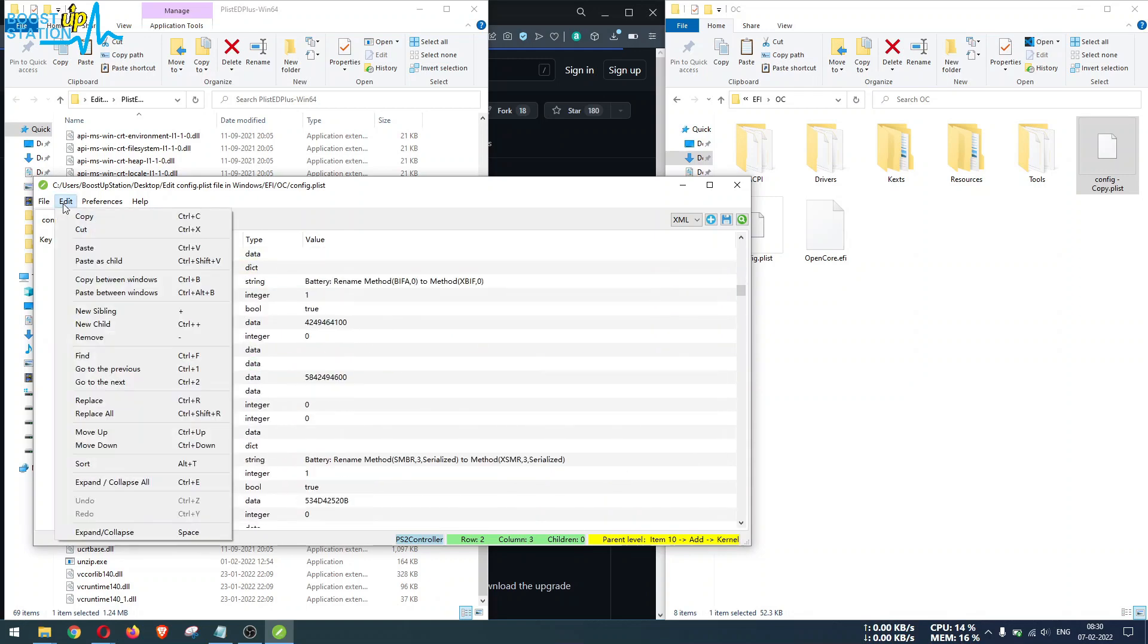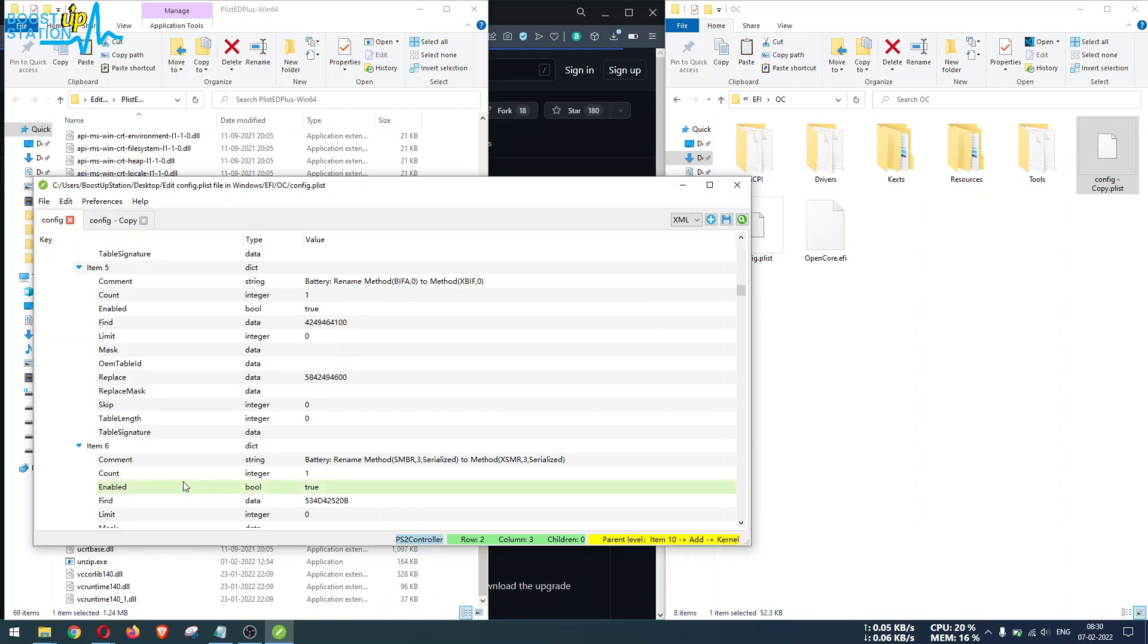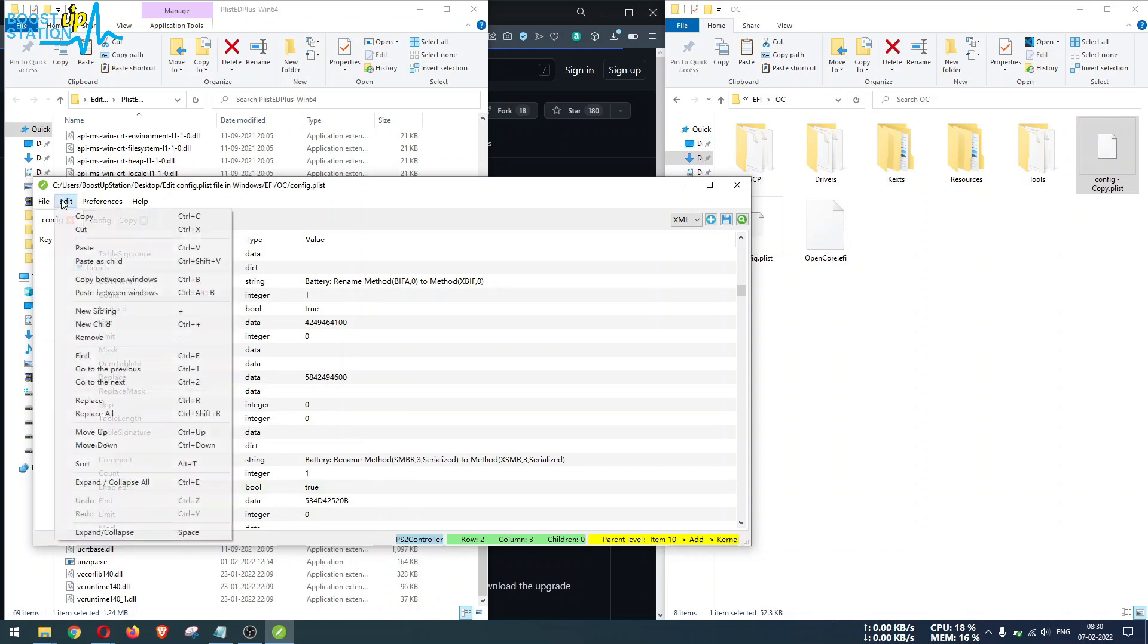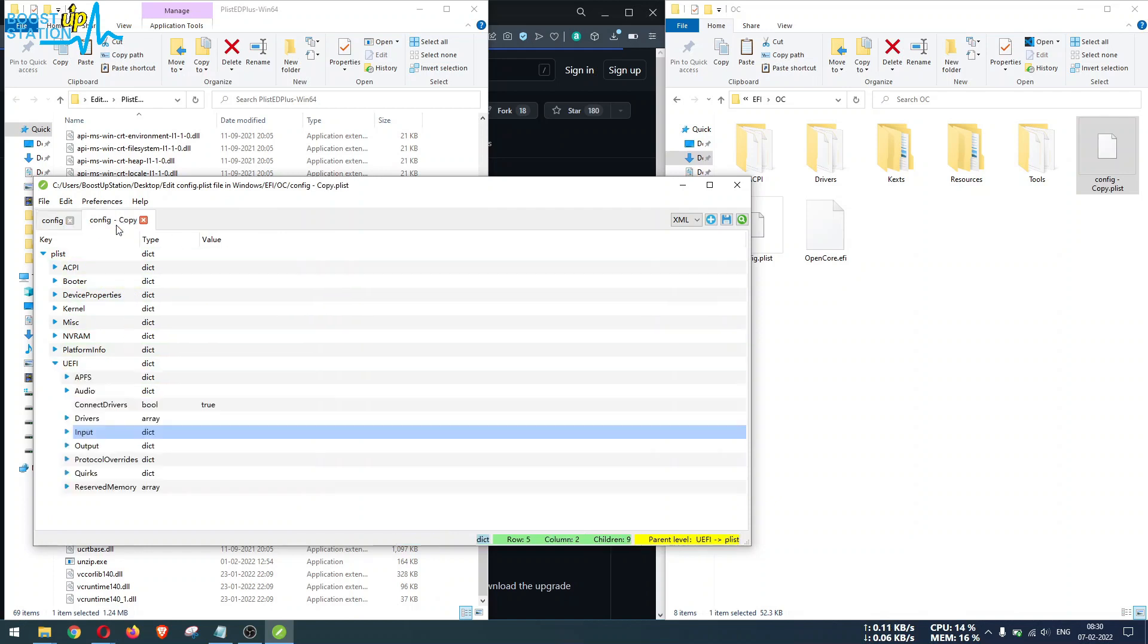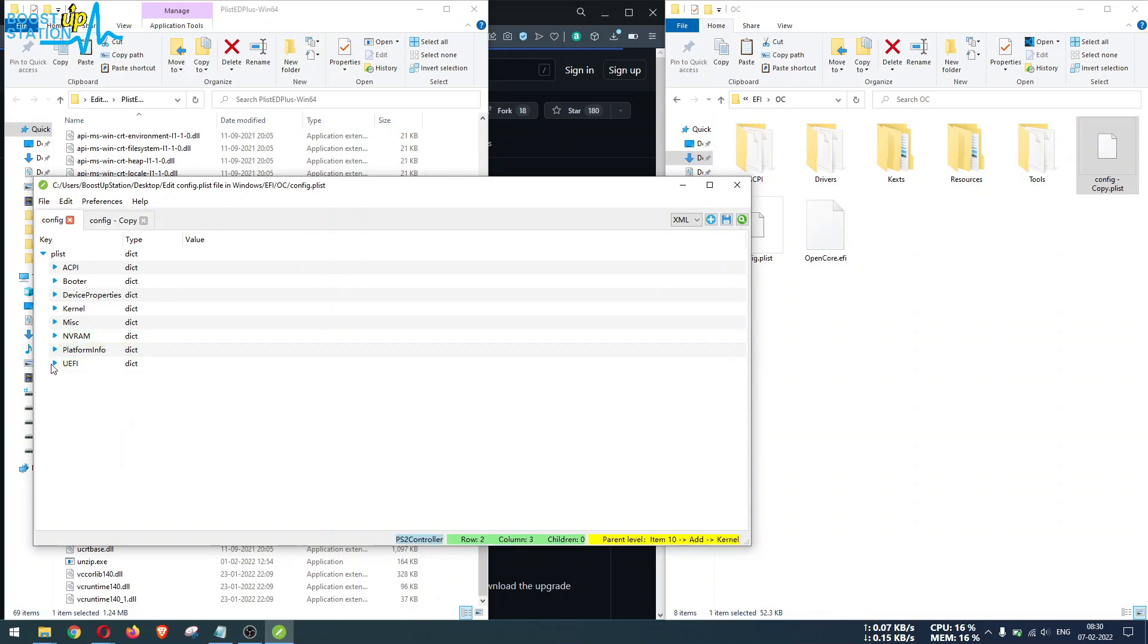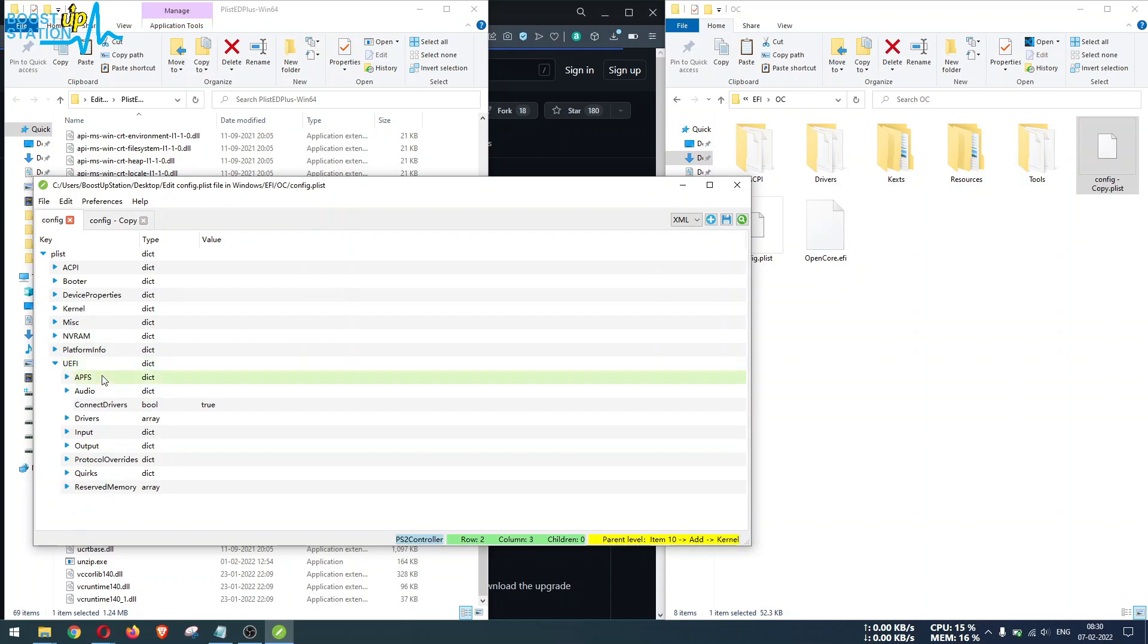What I am going to do is click on Edit and click on Expand or Collapse All. By clicking on this button again, they will be collapsed. Now it was in UEFI, the Input entry, so I'm going to expand this UEFI.